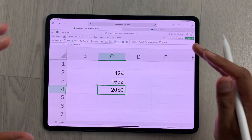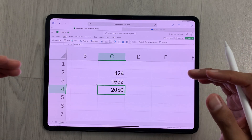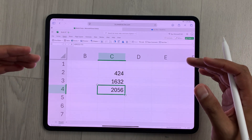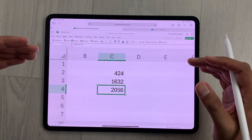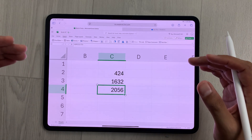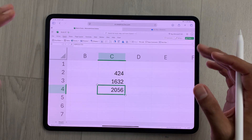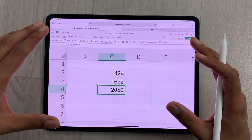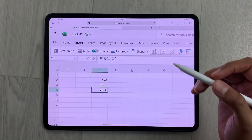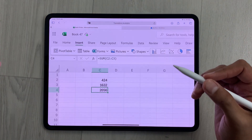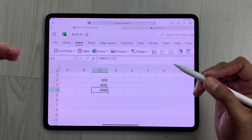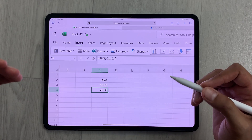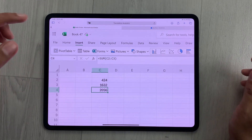Please note that this is a web-based version of Microsoft Excel, so you always need an internet connection for using this version. Now I will show you how to access your Excel files and how to edit them.